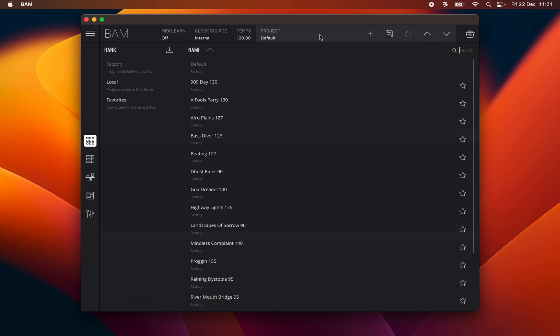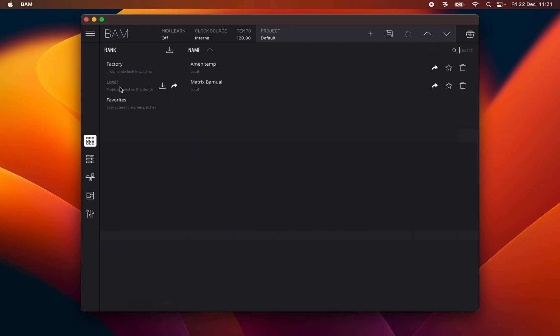The default three banks are Factory, a selection of demo projects, Local, the default bank to save custom projects to device local storage, and Favorites, which provides a shortcut to all starred or favorite projects.